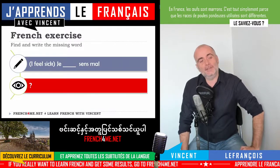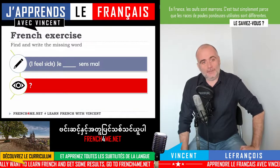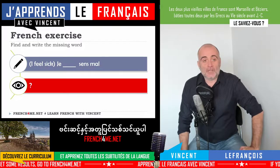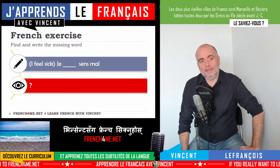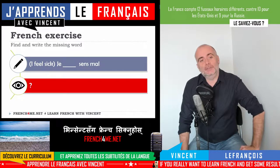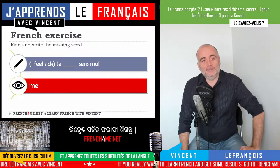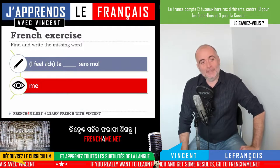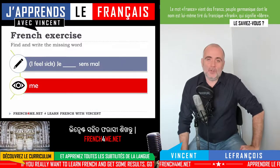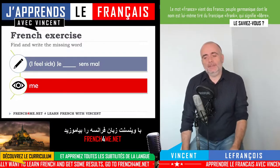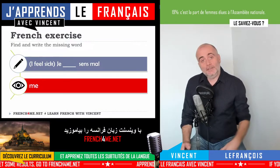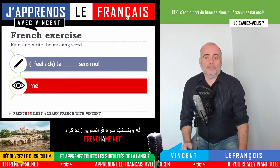You'll see that we'll have some sentences like this one, so 'je' and something is missing, 'sans balle', and the translation is 'I feel sick'. So what could be the missing word in that case? If we look at the thing now, you can see that the missing word is 'me'. The verb is 'se sentir', to feel, and of course you need to conjugate the verbs.